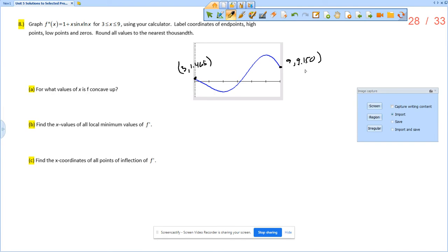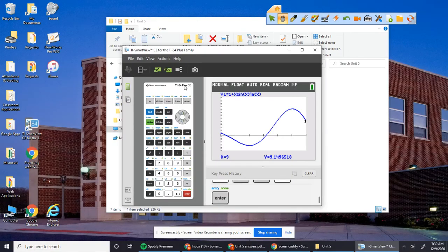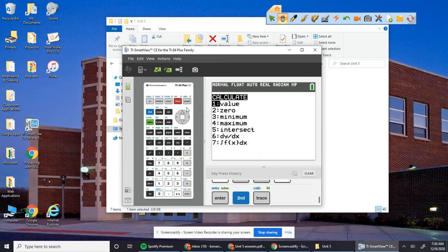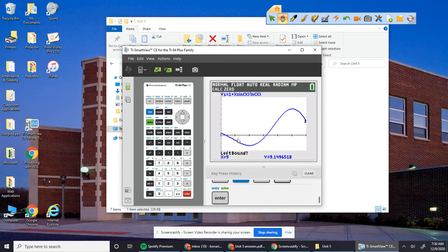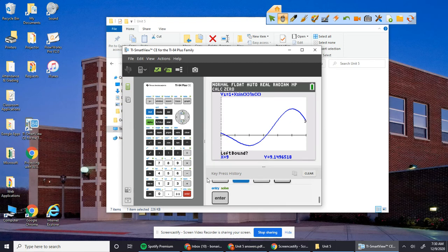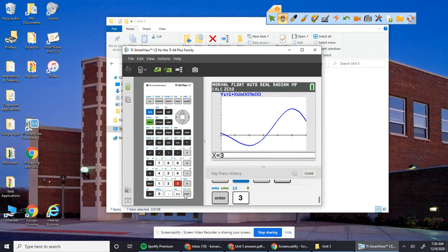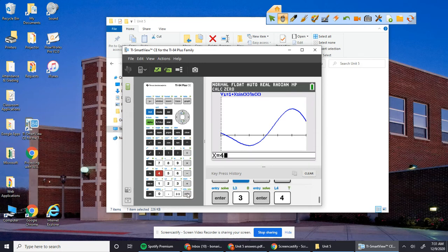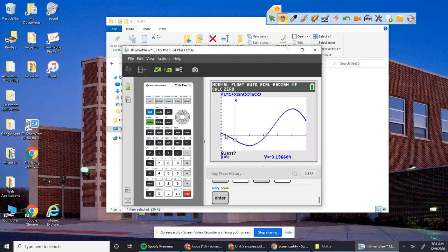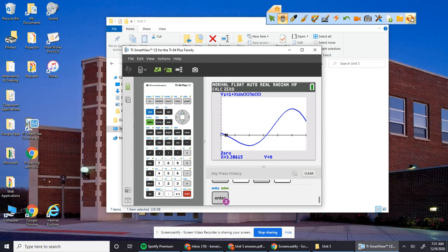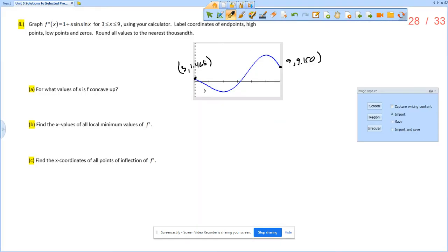And then we want zeros. So second trace zero. I'm going to put my cursor all the way over here. So let's just type 3. That's one side. And then right bound, let's put 4. So the zero is going to be in between those two. So 3.386 comma 0. So this one is 3.386 comma 0.